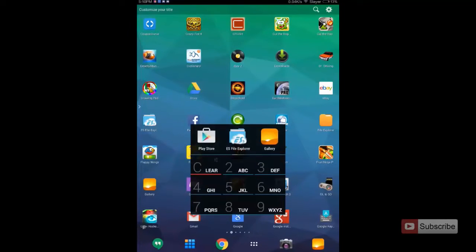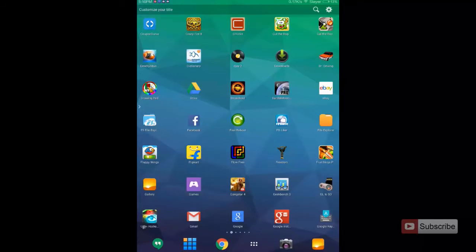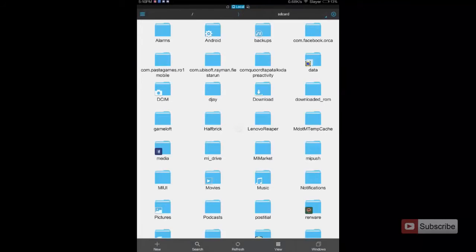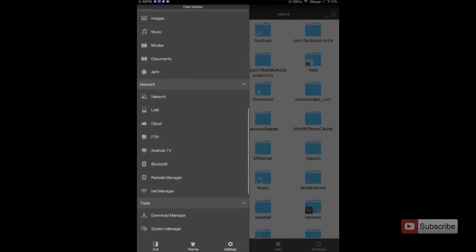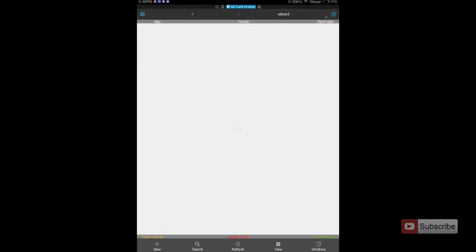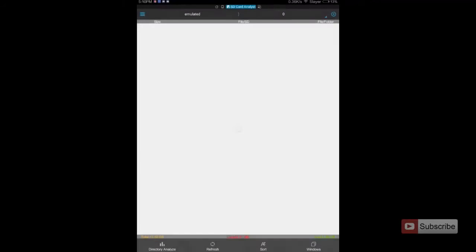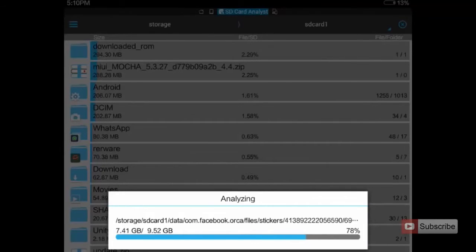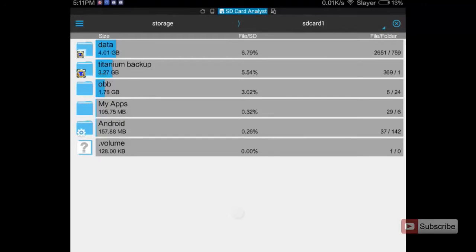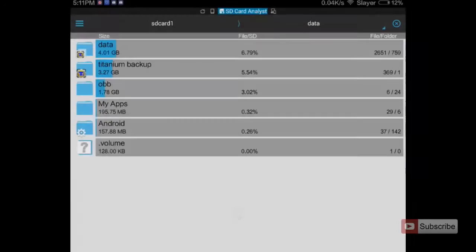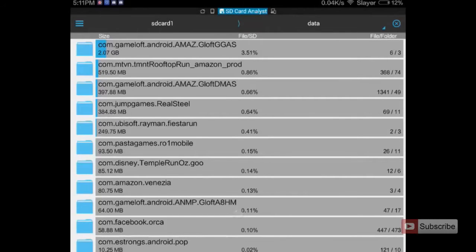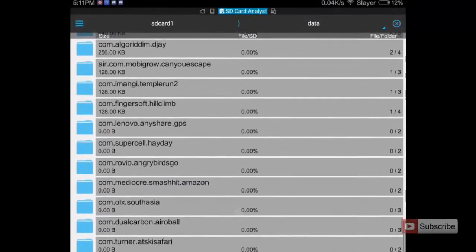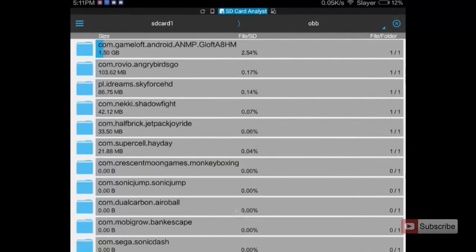Let me just show you how much the files in the SD card are occupying using ES File Explorer, which I have just moved to the SD card. I am going to select SD card analyst — the app is now scanning the SD card. As you can see there is a folder called 'data' which is occupying 4.1 GB, and we also have another folder called 'obb' in which Asphalt 8 is the first entry, taking about 1.5 GB.